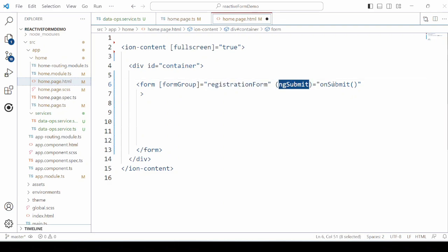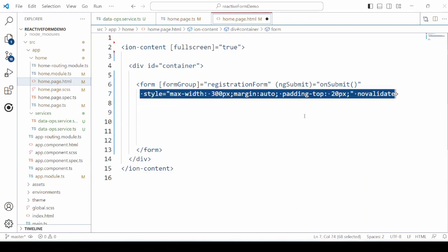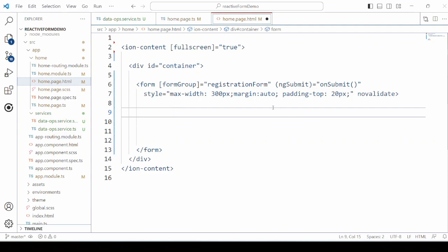Let's start by designing the form in the HTML. We add here the form tag. Set the registration form as the name of the form group.